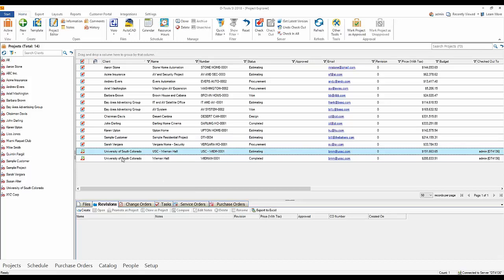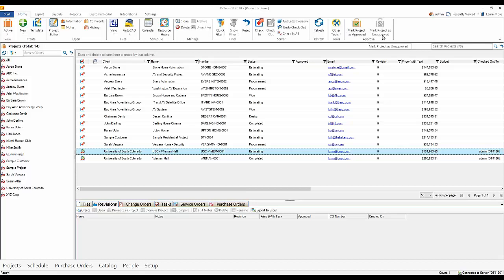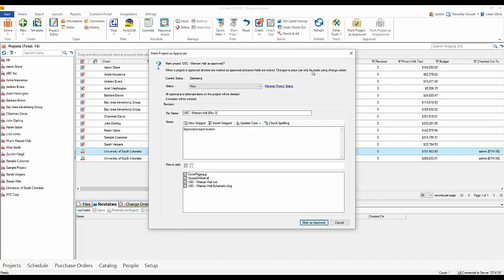Let's start here. Mark as Approved is a big new feature tied directly to change orders. I have a project checked out — it's in the Estimating status. We changed what used to be called 'progress' to 'status.' We're going to go through a scenario where this job was accepted, the client reviewed the documentation and wants to buy. When that happens, you can approve a project. The ability to approve — and even unapprove — a project is permission-based, so you don't have to allow all users this ability. Maybe only a PM should be able to do this.